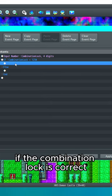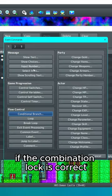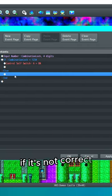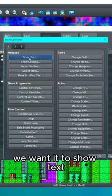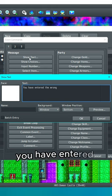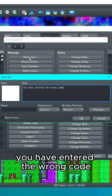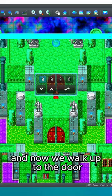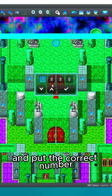If the combination lock is correct, we want it to turn self switch A on which will open the door. If it's not correct, we want it to show text: You have entered the wrong code. And now we walk up to the door and put the correct number.